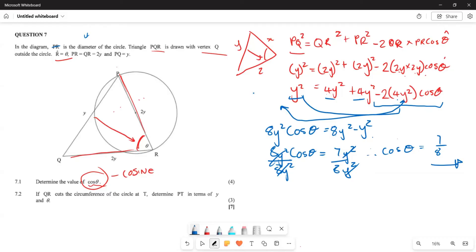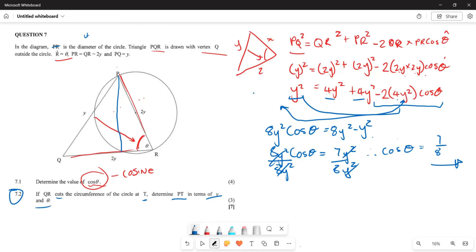Now for question 7.2: if QR cuts the circumference of the circle at point T, determine PT in terms of y and theta. What this means is that QR extends from Q through the circle, meeting the circumference at T, so T is a point on the circle along line QR.